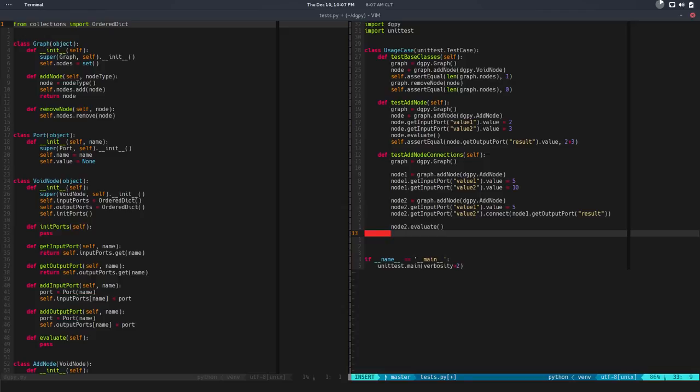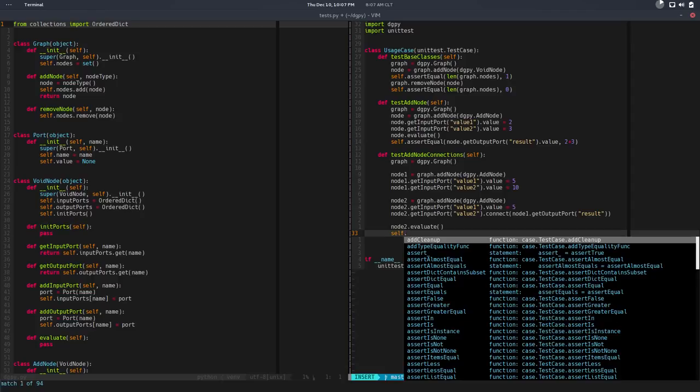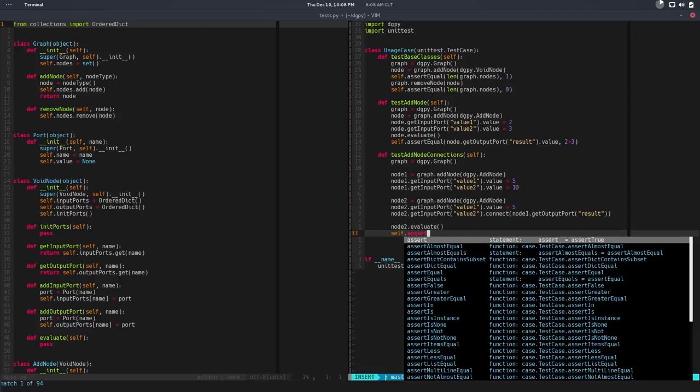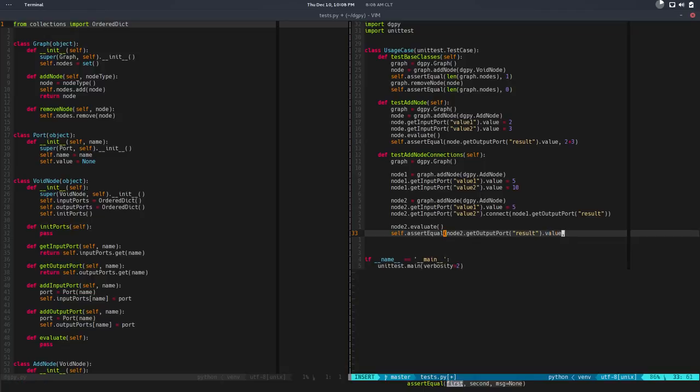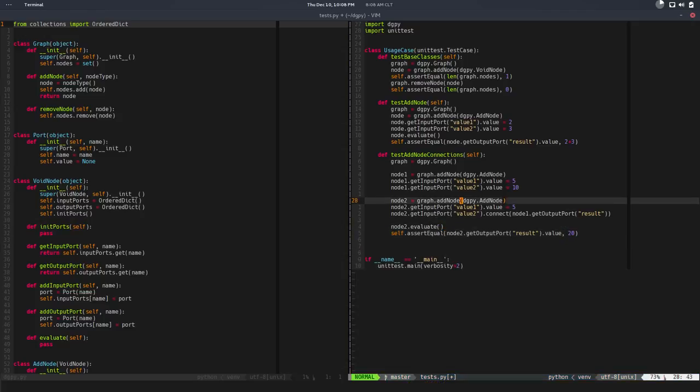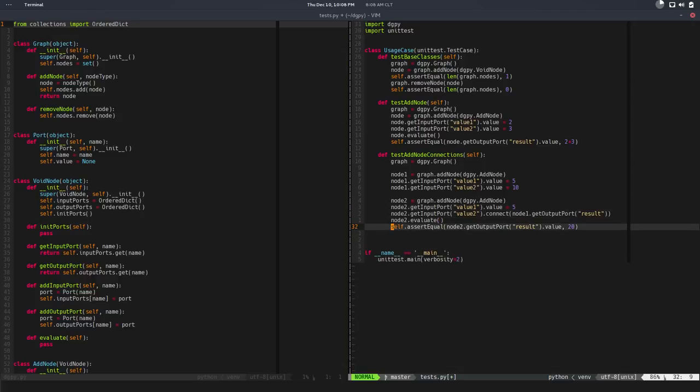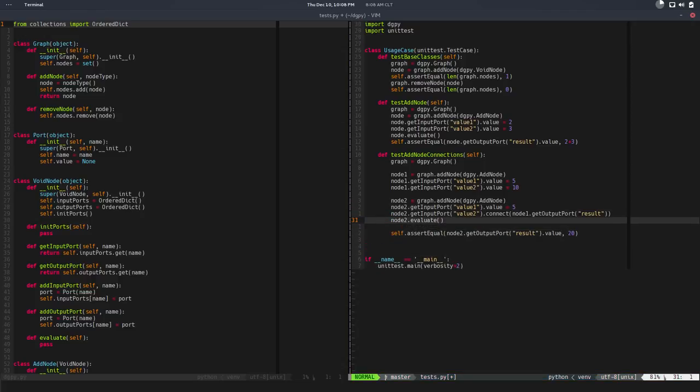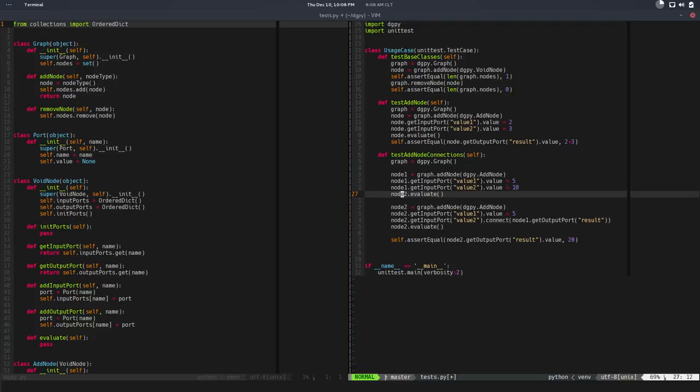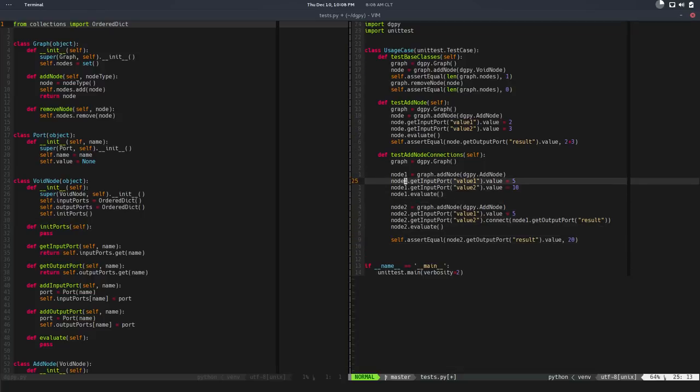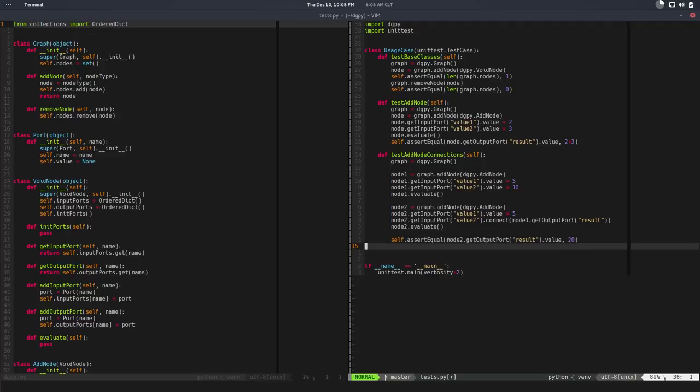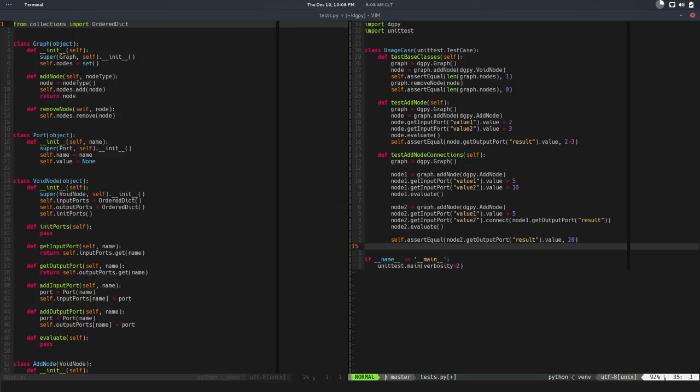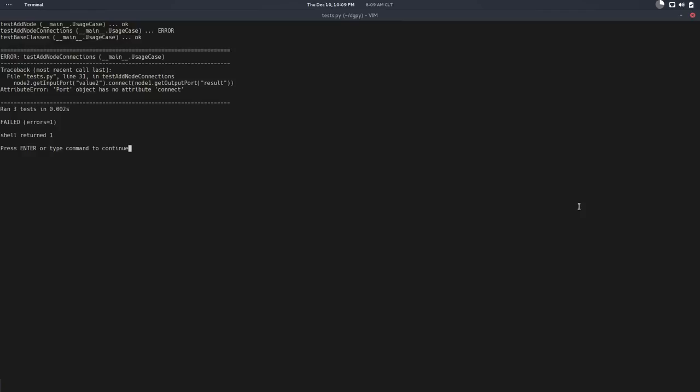So we basically pass a port, and now we need to node 2.evaluate, node 2.get output port. We need to test that node 2.get output port of a name result dot value is equals to 15 and 5 is 20. To make it easy and implement one thing at a time, let's be explicit - let's evaluate the node 1. So evaluate node 1, it will make the computation. We will create a new node, connect node 1 to node 2, evaluate it and check the result of node 2. That seems like a reasonable thing to do.